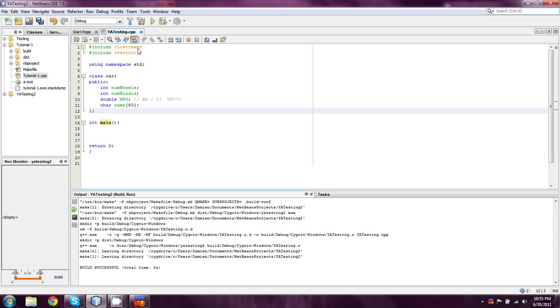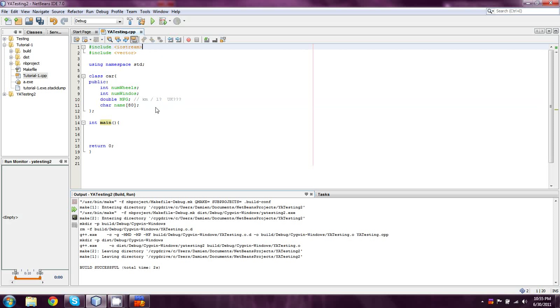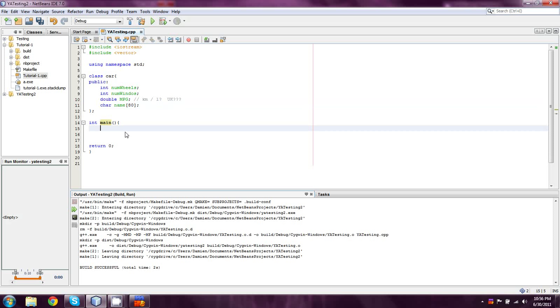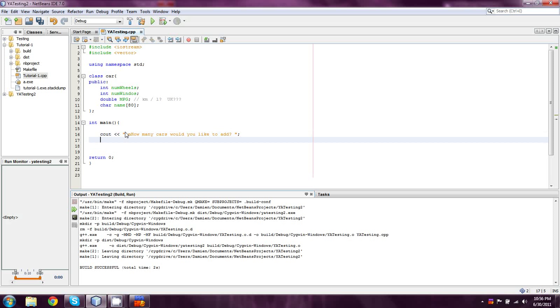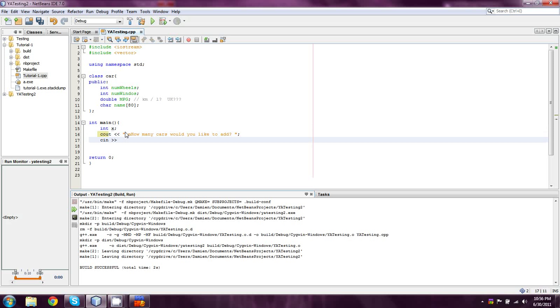So, you'll notice that I've included vector up here. You guys might want to do the same. So, first things first, we're going to ask the user how many cars do they want to add? So, we're going to do a cout and then ask how many cars would you like to add? And we're going to just set this as int x. So, we'll just cin for x here. Get my mouse out of the way.